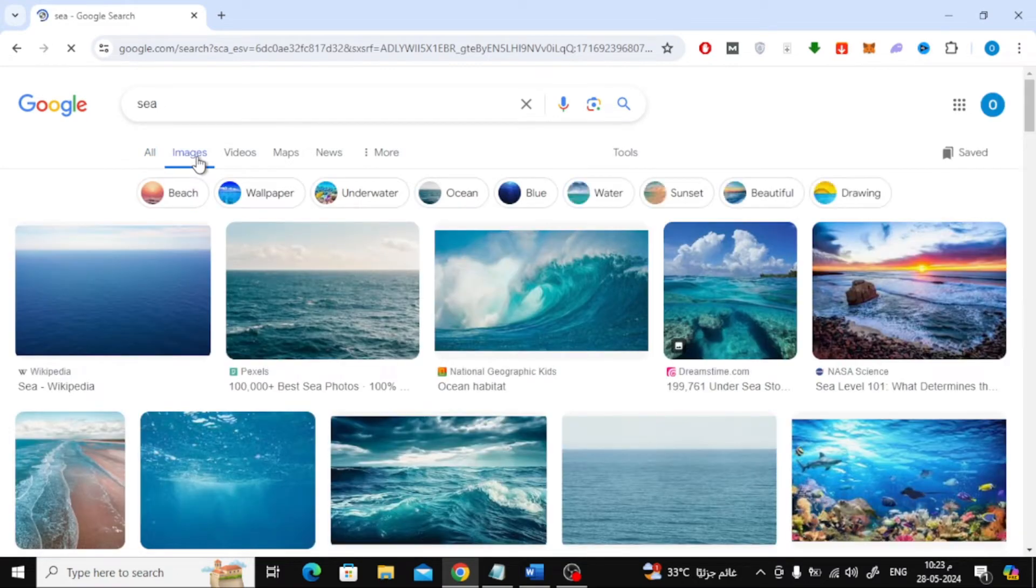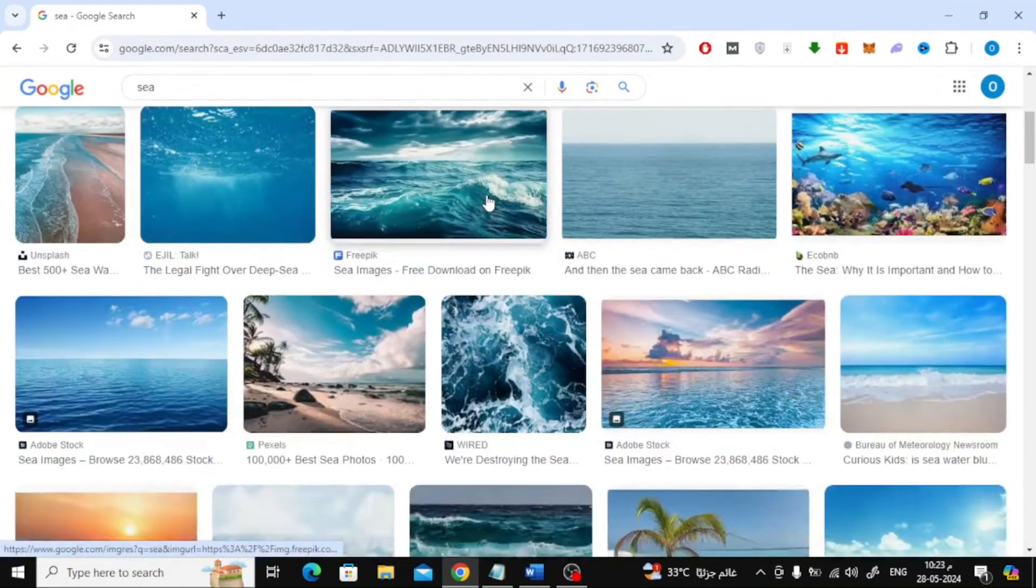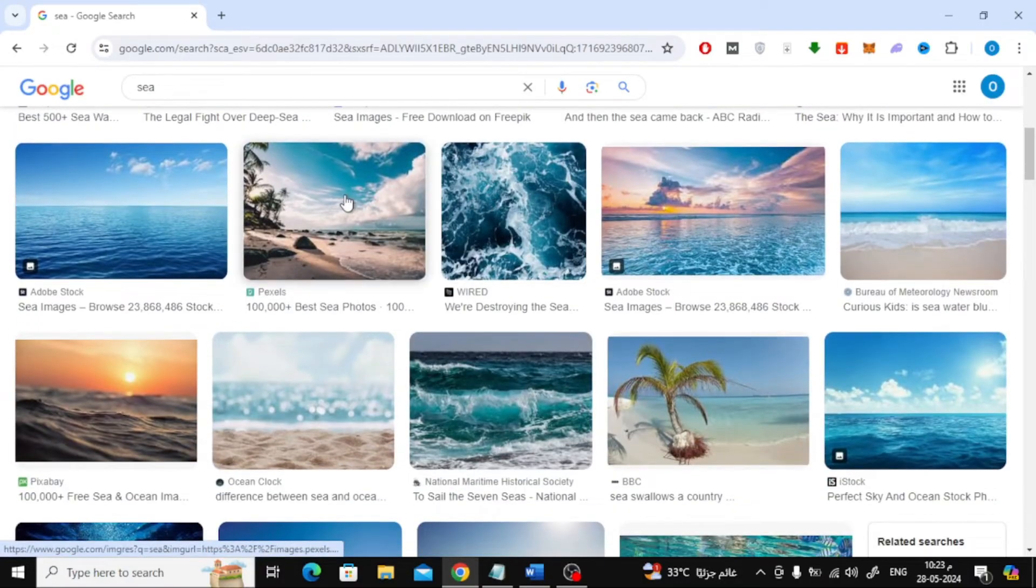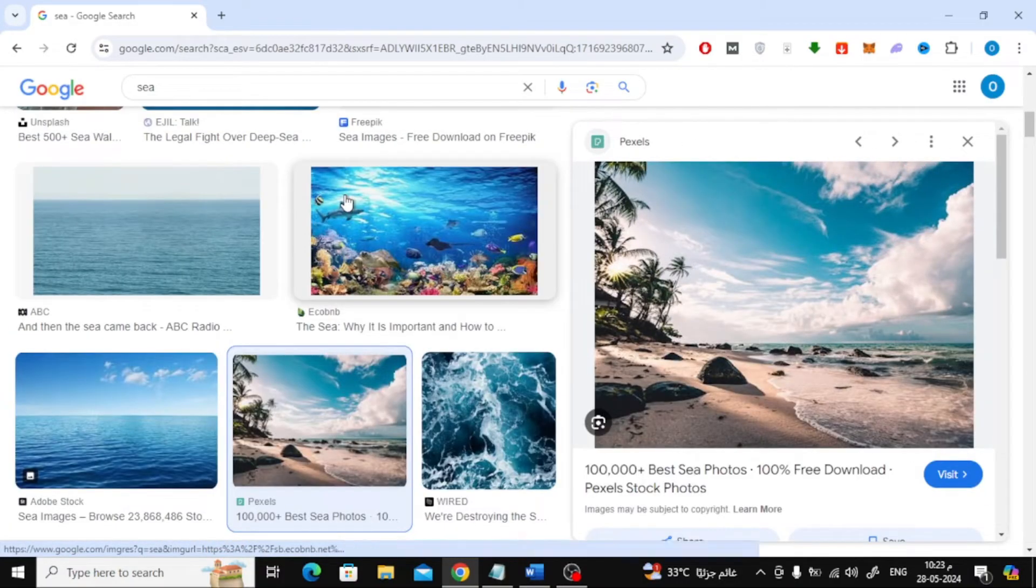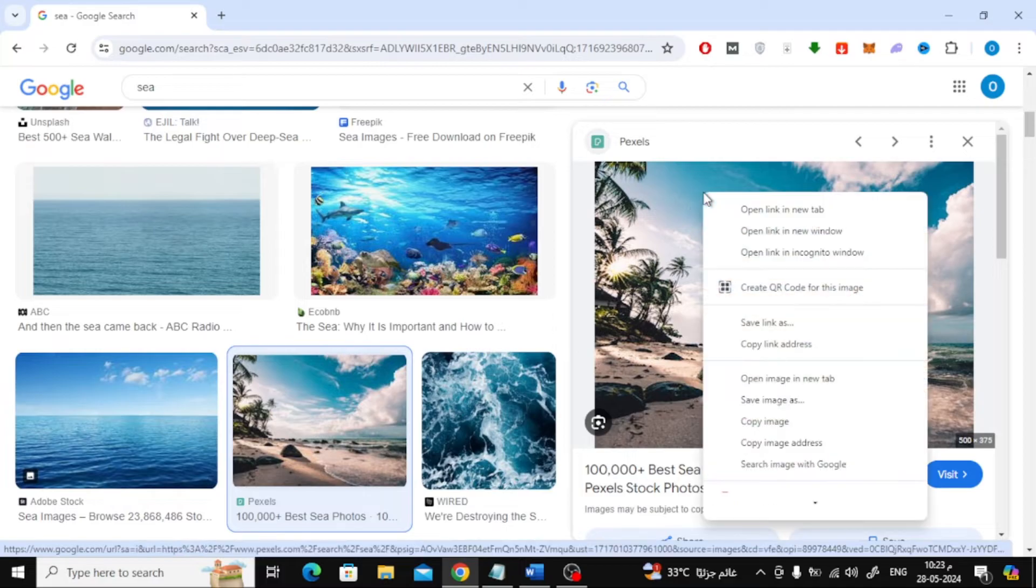Here you will be shown the image results. Choose the image you want. After that, right-click using your mouse on the image, then choose copy image.